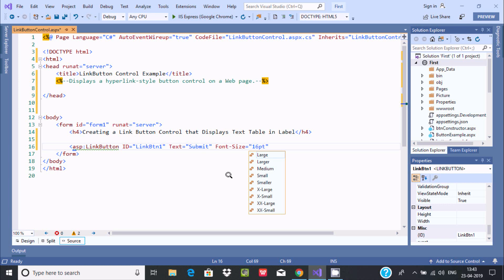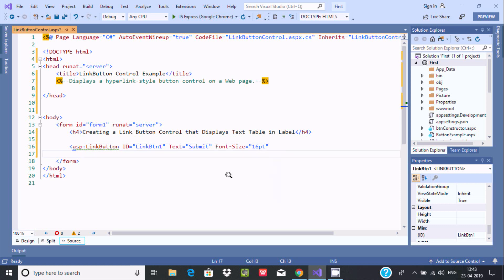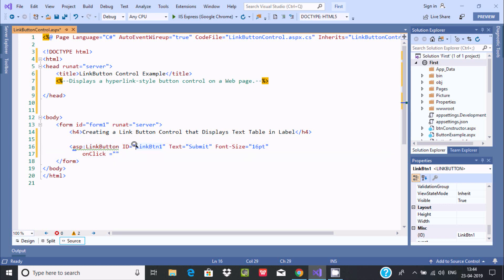Now the next step is the OnClick event. If the user clicks on the link button, this OnClick event will fire. Set the OnClick attribute and give it the name — copy the ID, paste it, and add '_Click' as the suffix. This should run on the server, so write runat='server'. Now close the tag.